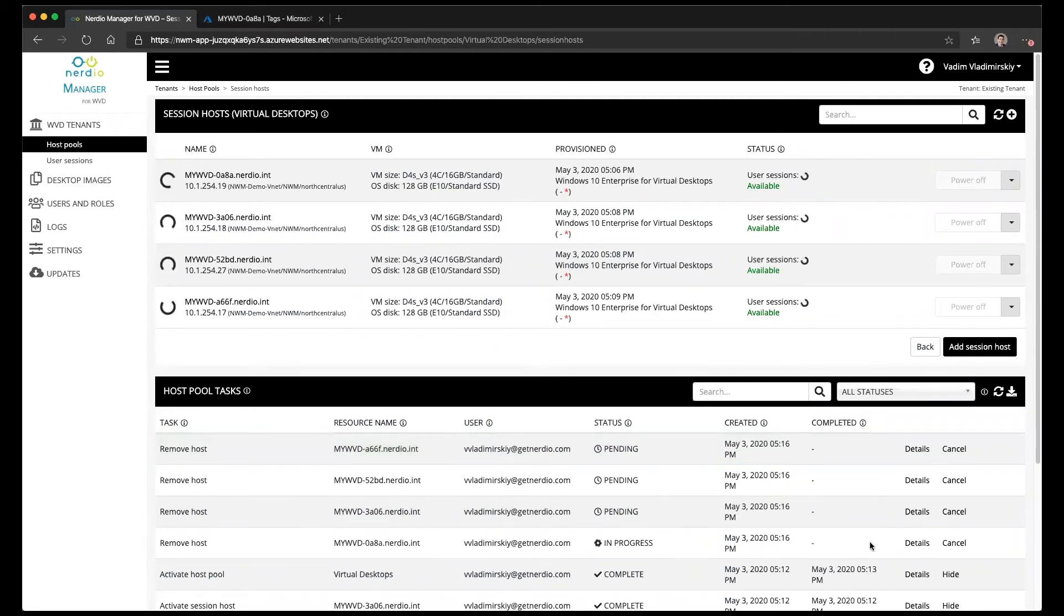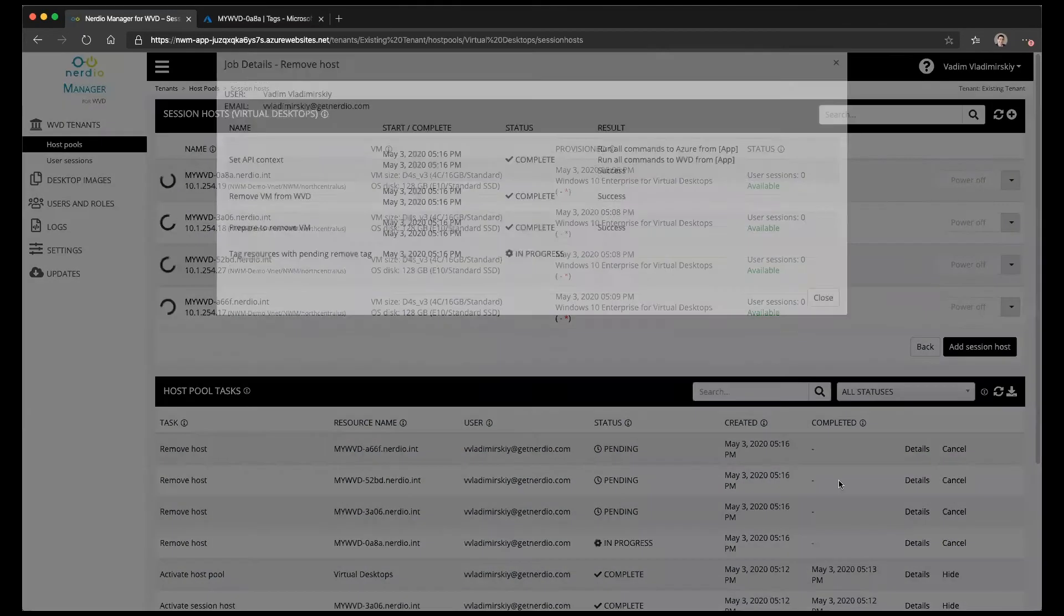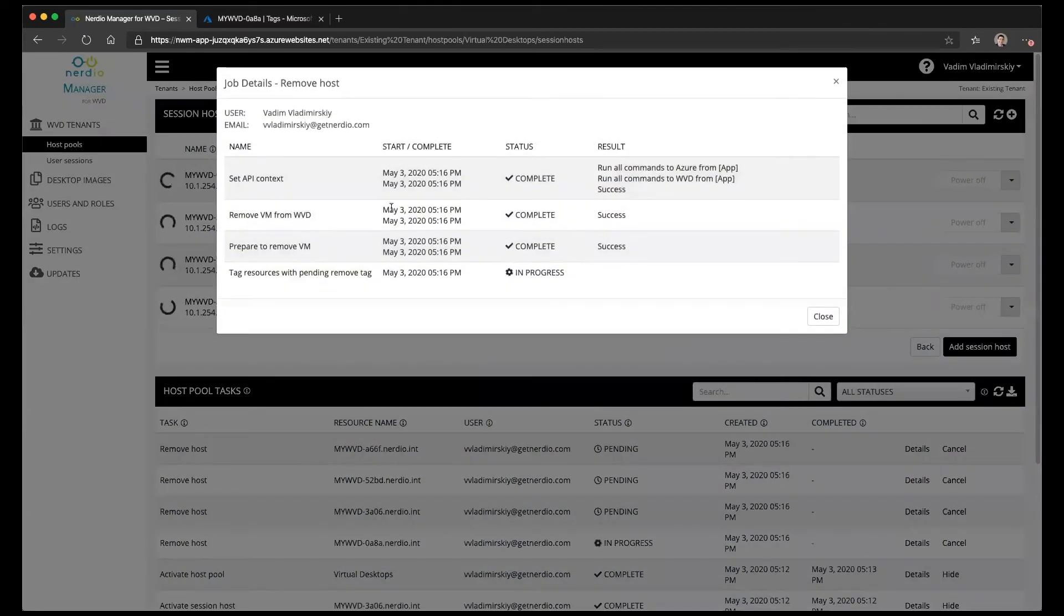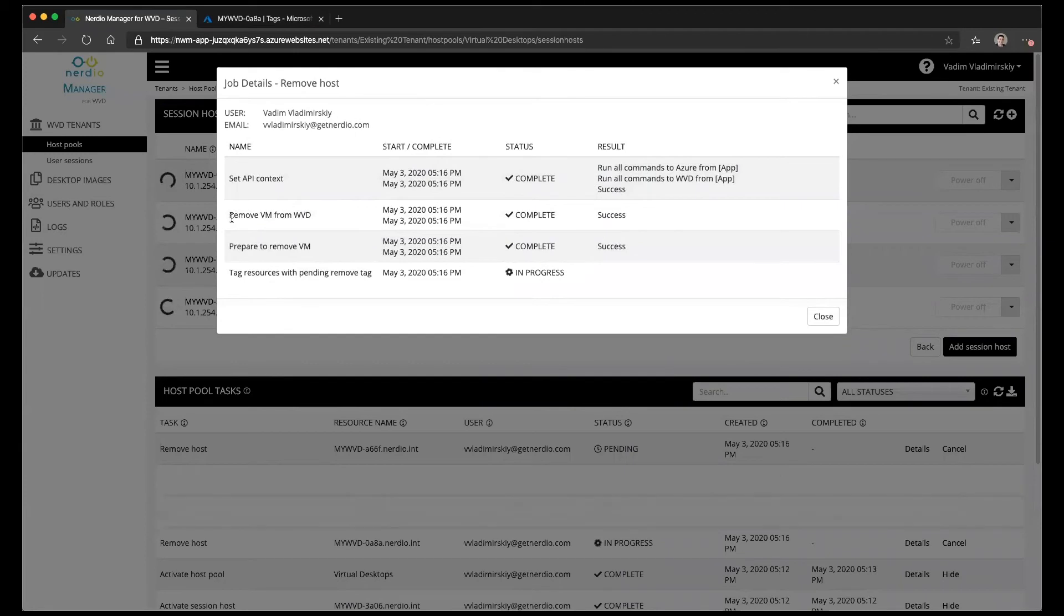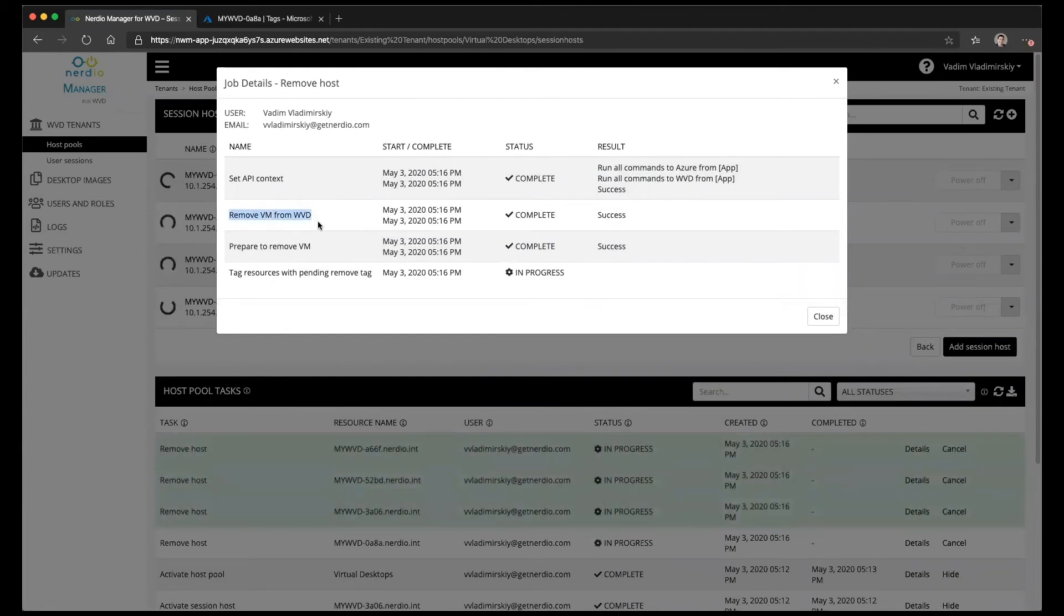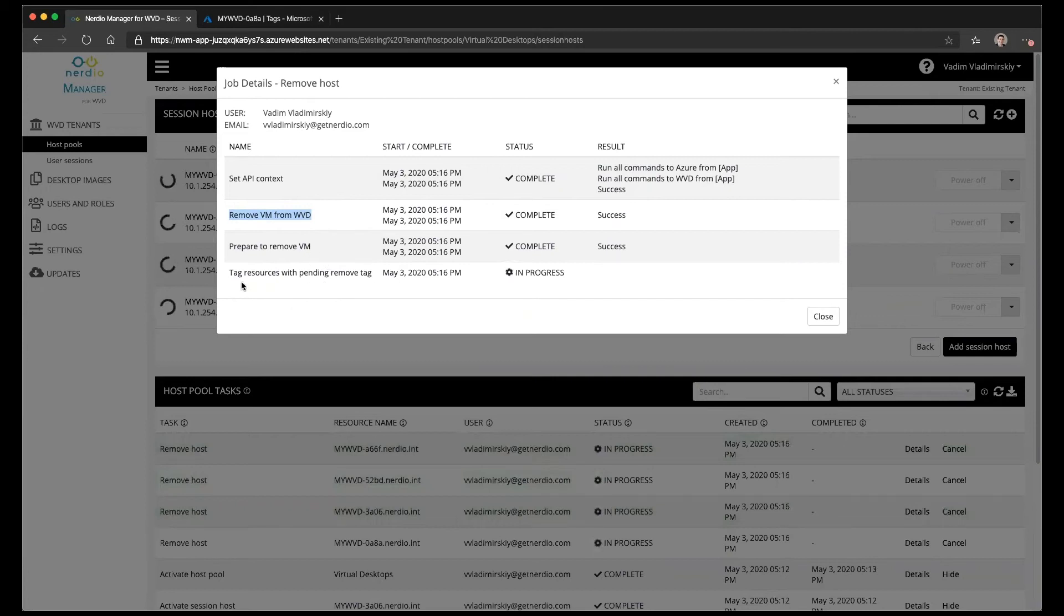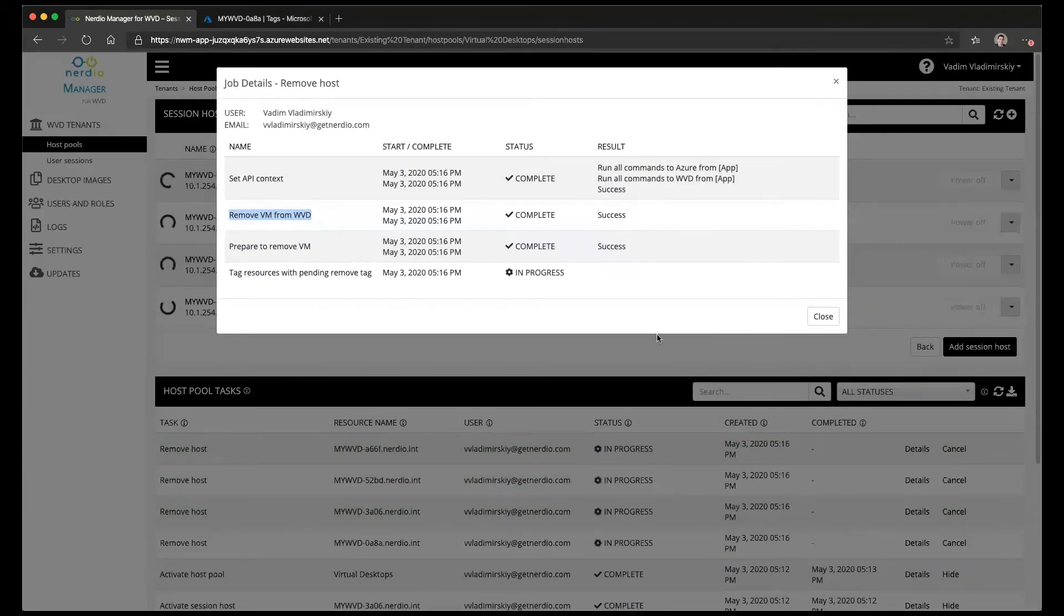And as these are being removed if we click on details we can actually see what's happening. So the first thing that happened is it was removed from WVD. It is now preparing to remove the VM itself. There's some tags that are going to be added to it so the system knows that it's in the removal process.